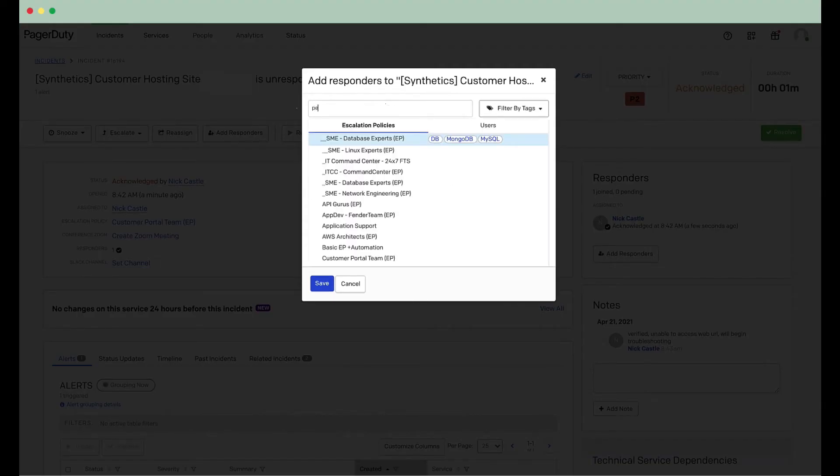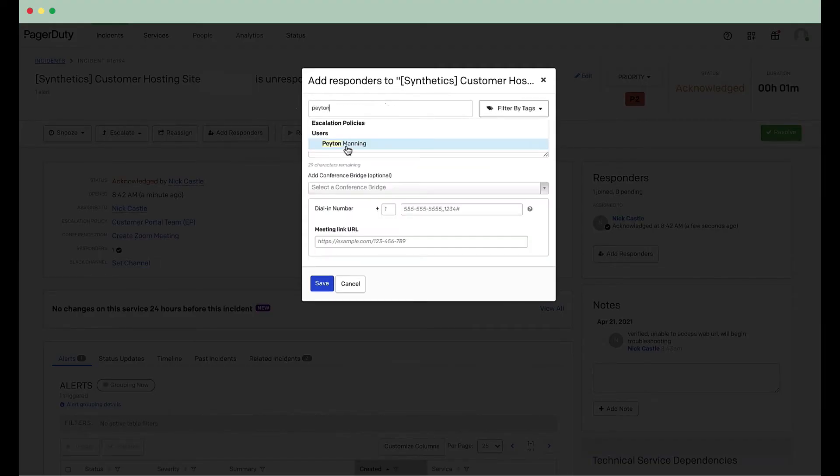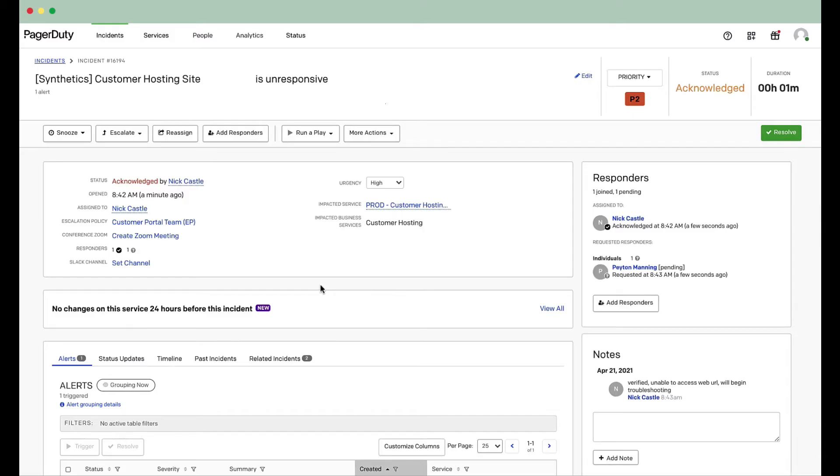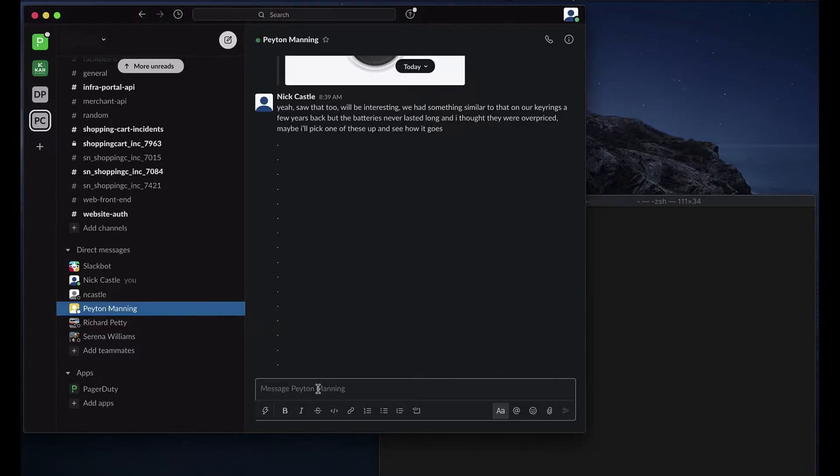And my colleague, Peyton, has helped me with these types of issues in the past. He's a subject matter expert when it comes to these types of incidents. So, I'm going to use PagerDuty to ask for his assistance, and I also want to ping him here on Slack.